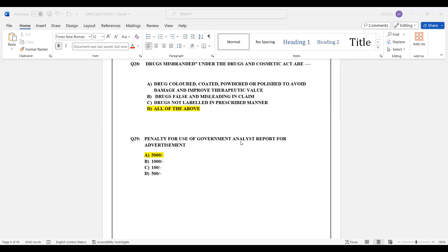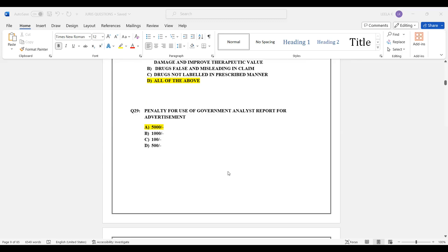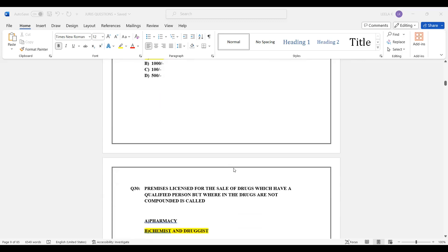Question number 29: Penalty for use of a government analyst report for advertisement. The penalty amount is 5,000 rupees. Option A is the correct answer — the penalty for using a government analyst report in advertising is 5,000 rupees.